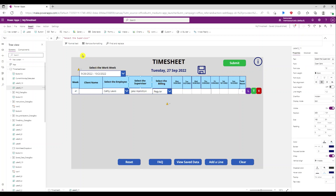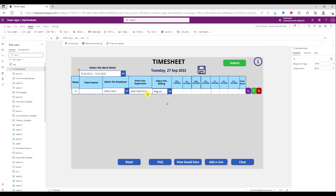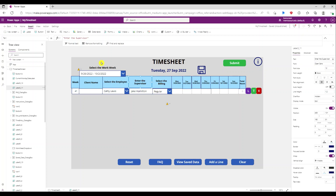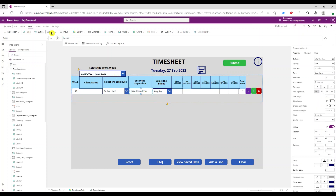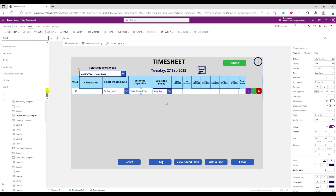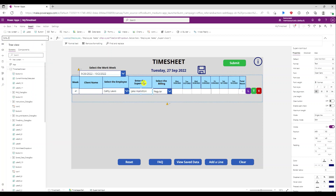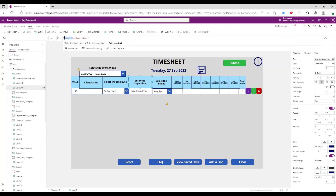First, I'm going to change this label — it should say 'supervisor' because the person's name is automatically populated via a lookup. So the supervisor is automatically populated, and this label should say 'supervisor'.